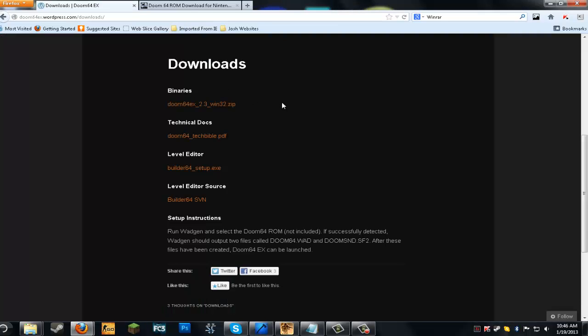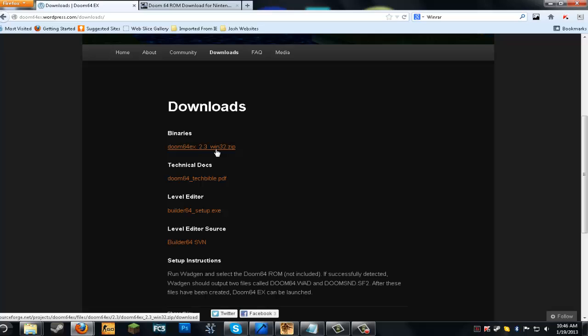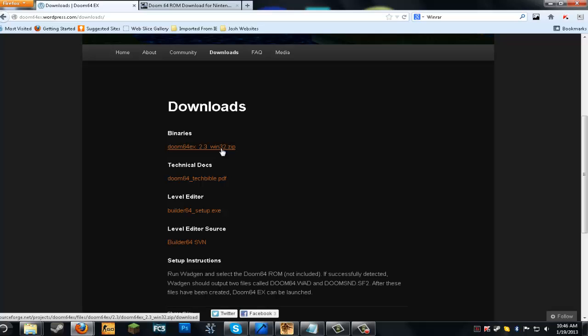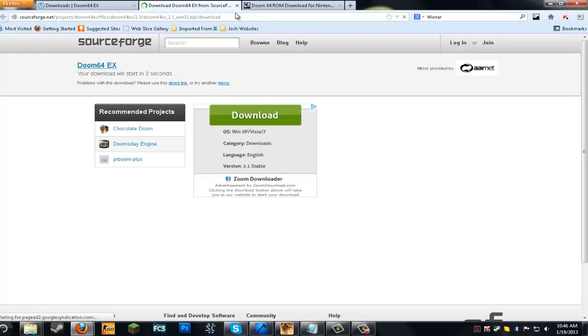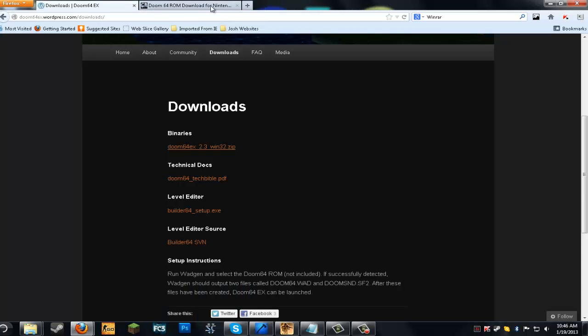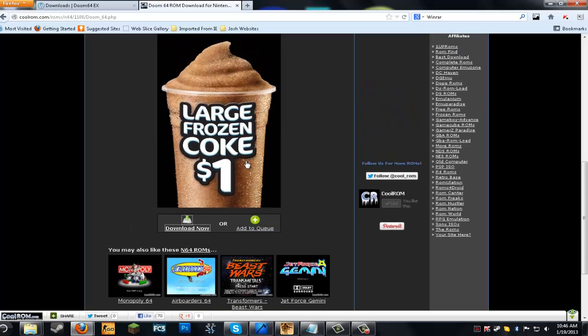The next thing you need to download is Doom 64X 2.3 underscore Win32. That's the files you need for the actual Doom 64X, but you need another file, the ROM.